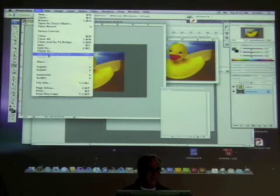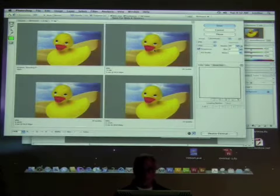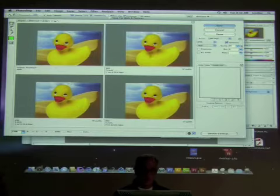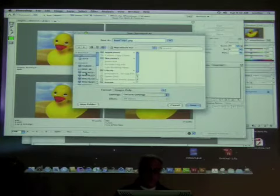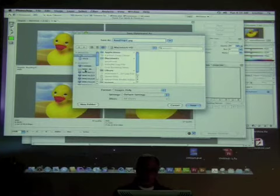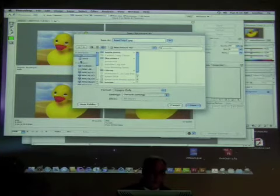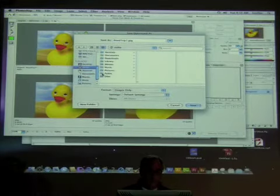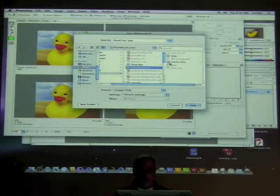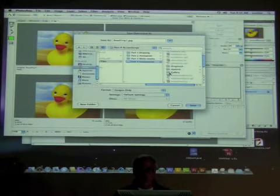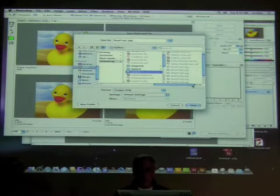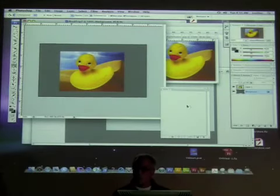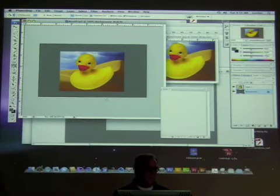Save for web and devices — it'll be a JPEG, high quality is fine, no progressive needed. Save it. Now find the gallery folder and put it in there along with the rest: Public folder > Flash Boot Camp > Source Files > Part 4 > Action Script > Gallery. I save it right in there as road trip 7. It's the right size, right format, everything ready to go.